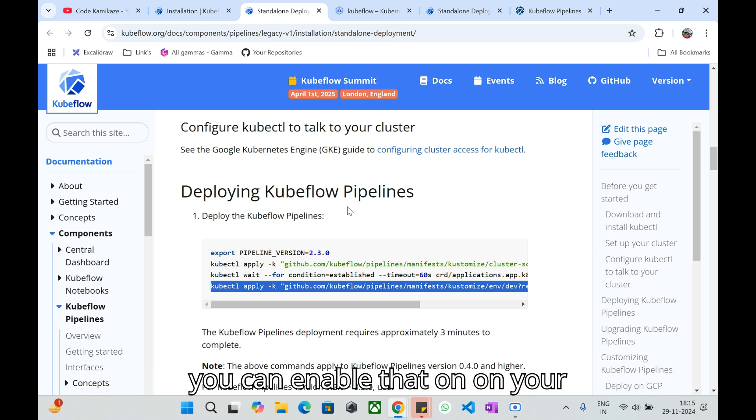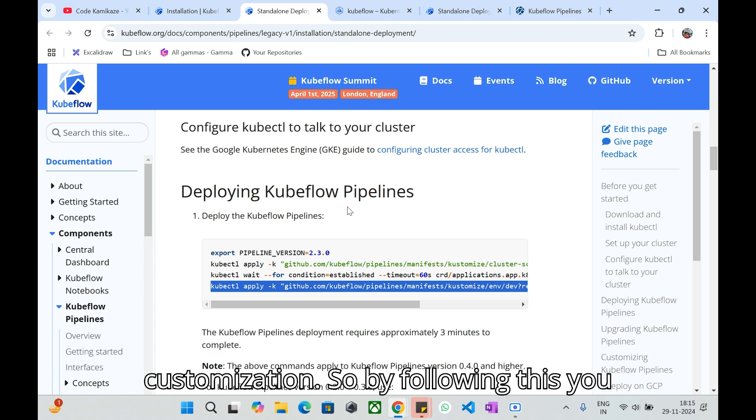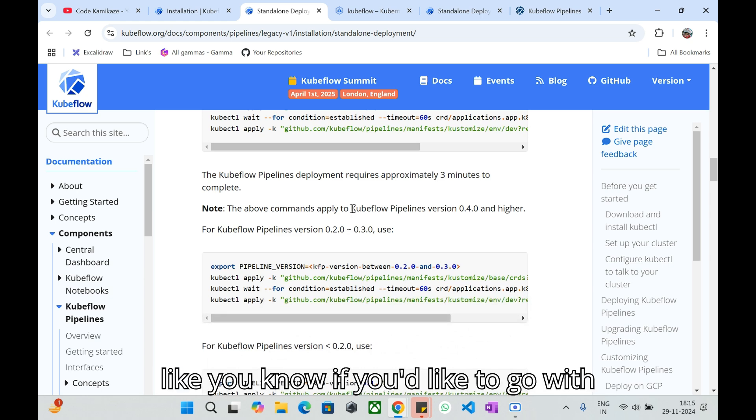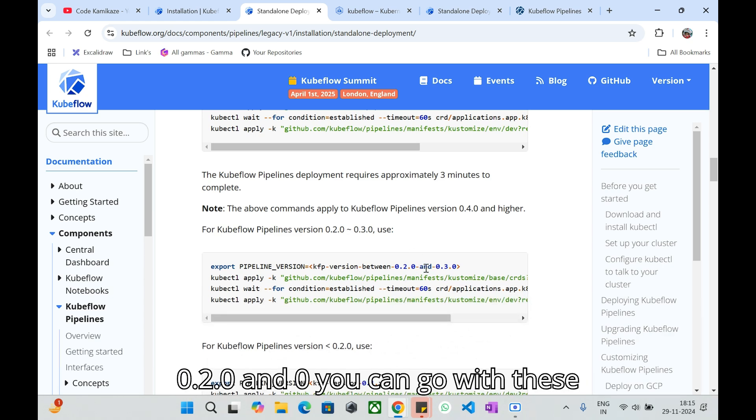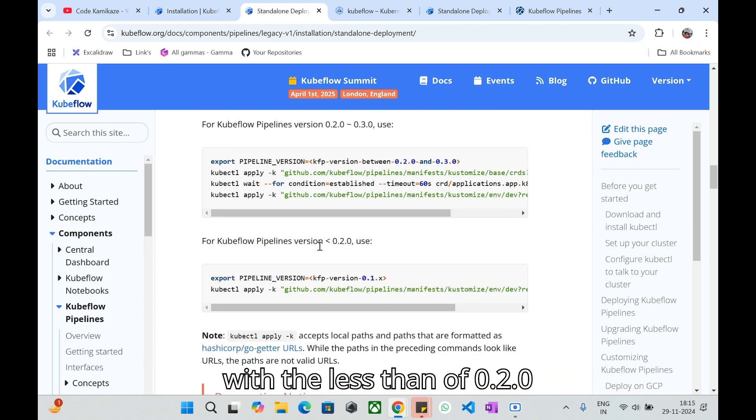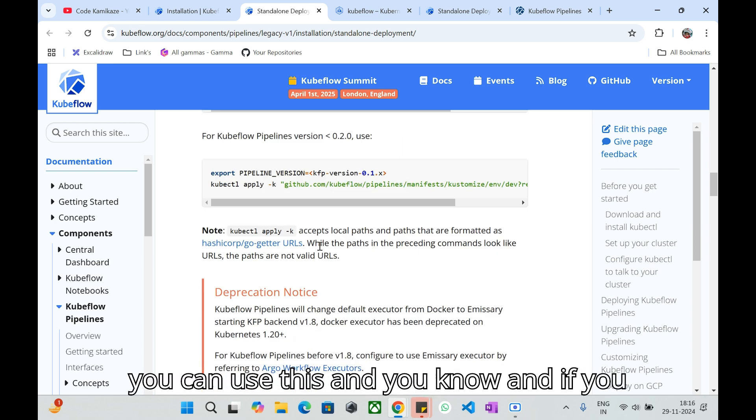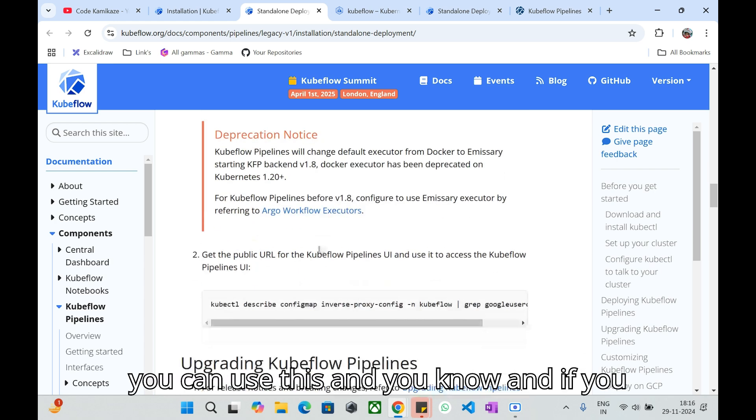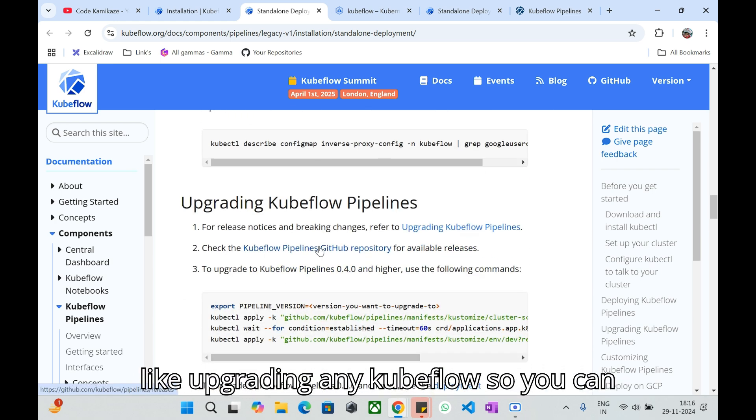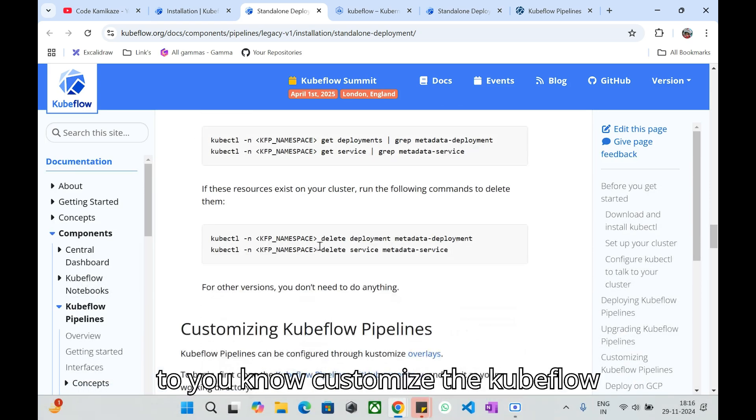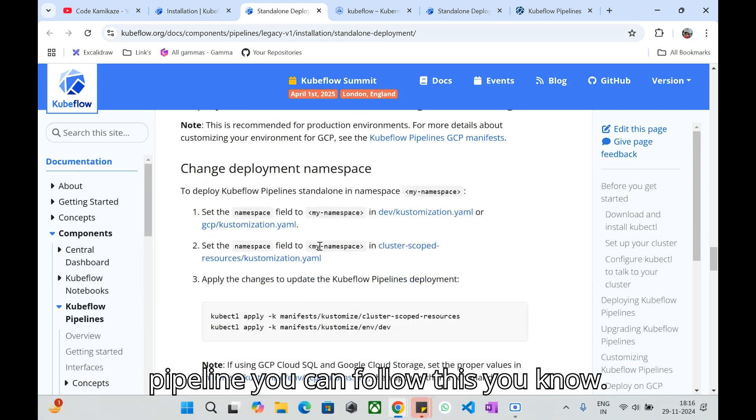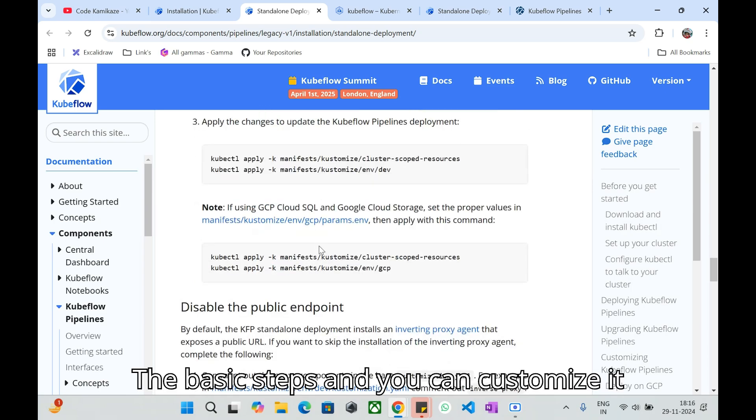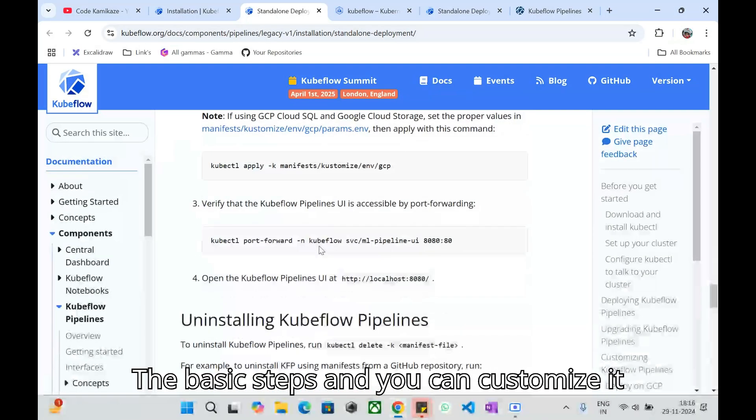You can make a customization by following this pipeline. We have other steps. If you'd like to go with the Kubeflow pipeline versions like 0.2.0 you can go with these commands. If you'd like to go with less than 0.2.0 you can use this. If you'd like to upgrade any Kubeflow you can take with these commands. If you'd like to customize the Kubeflow pipeline you can follow these basic steps and you can customize it.